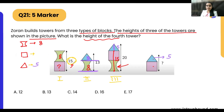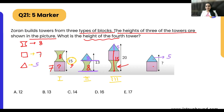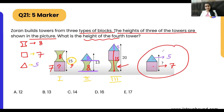We calculate 15 minus 8, which gives us 7. So the square has height 7. Now the fourth tower is made of a triangle and a square, so its height is 5 plus 7, which equals 12. So the answer is option A — 12.